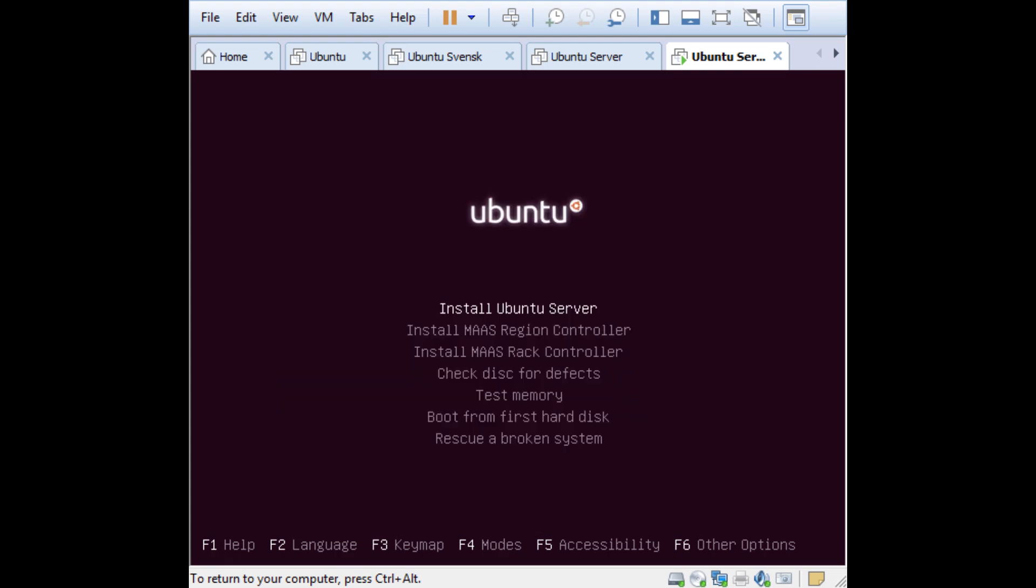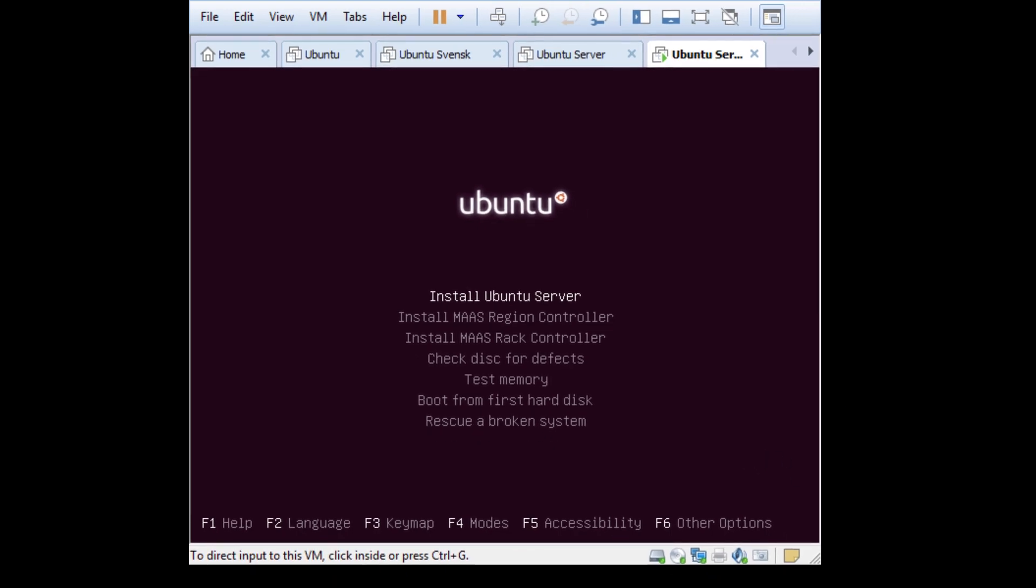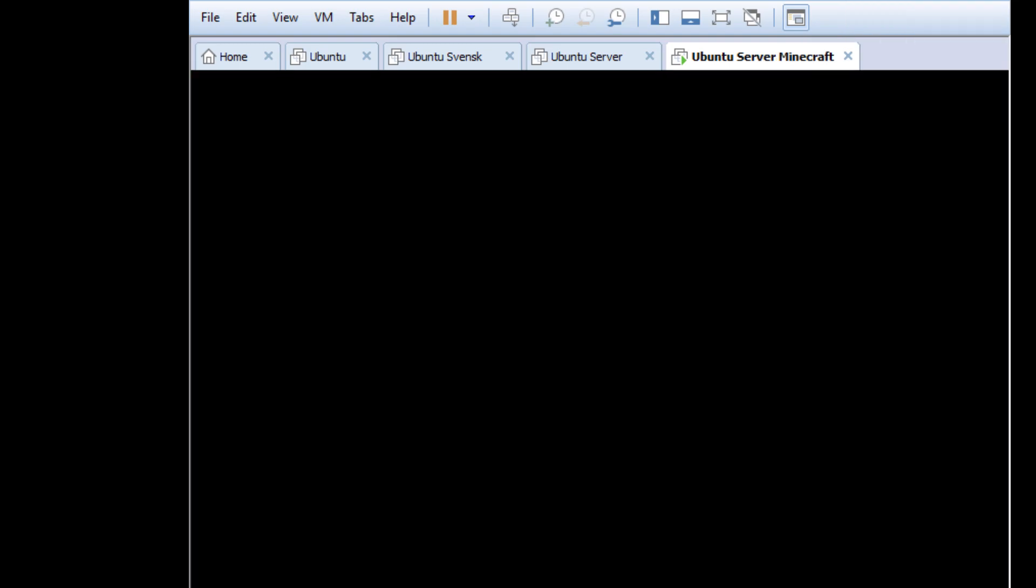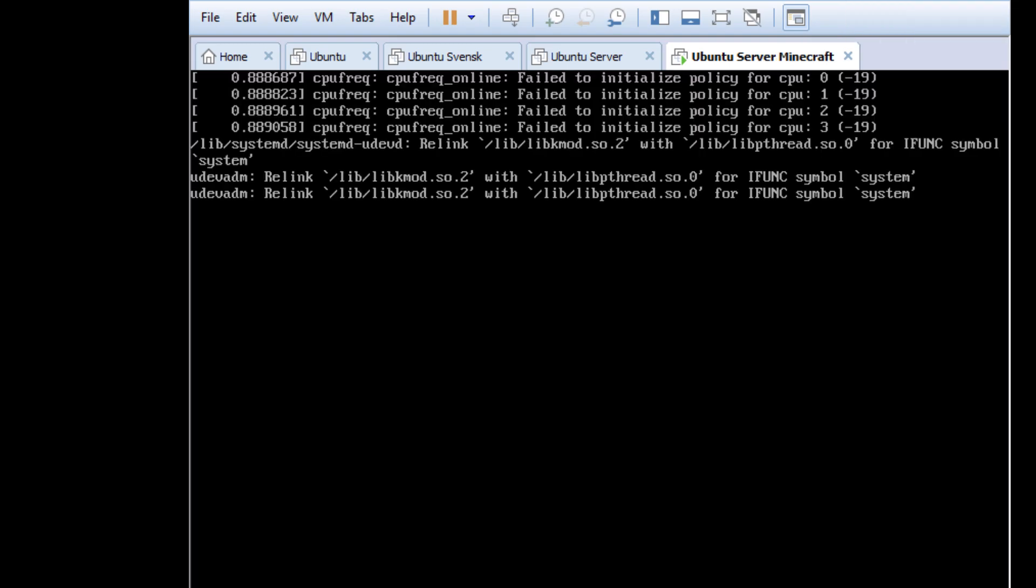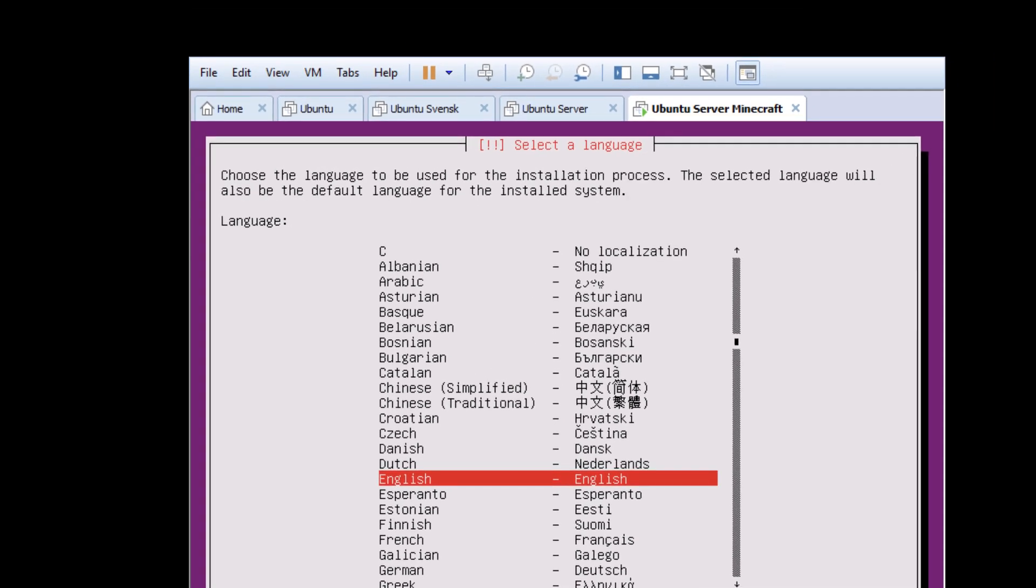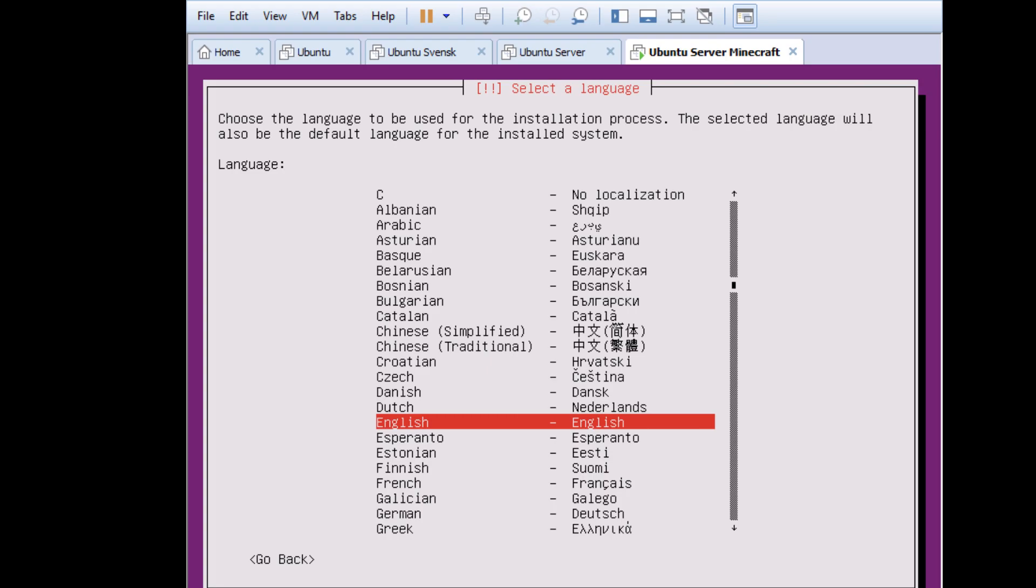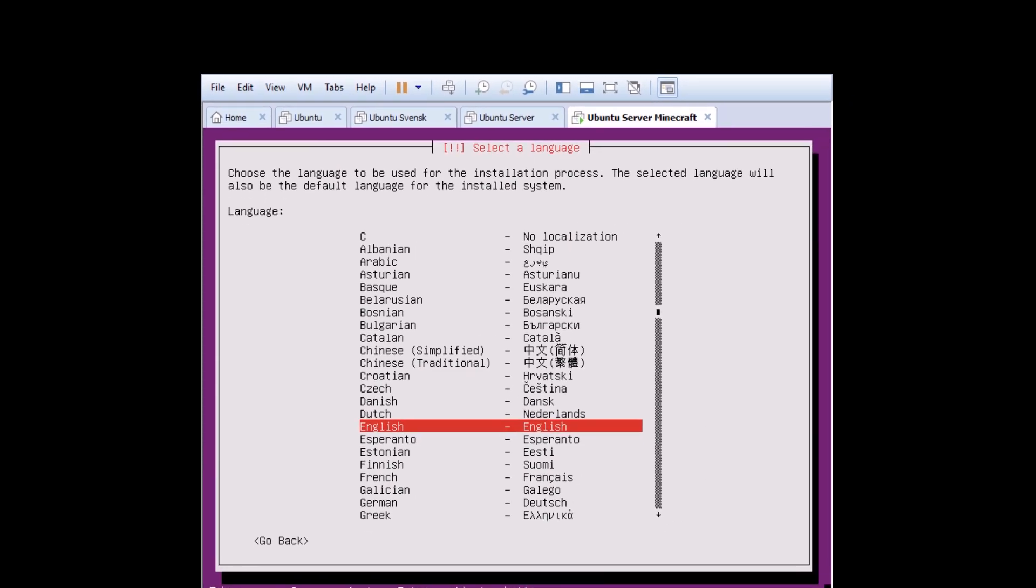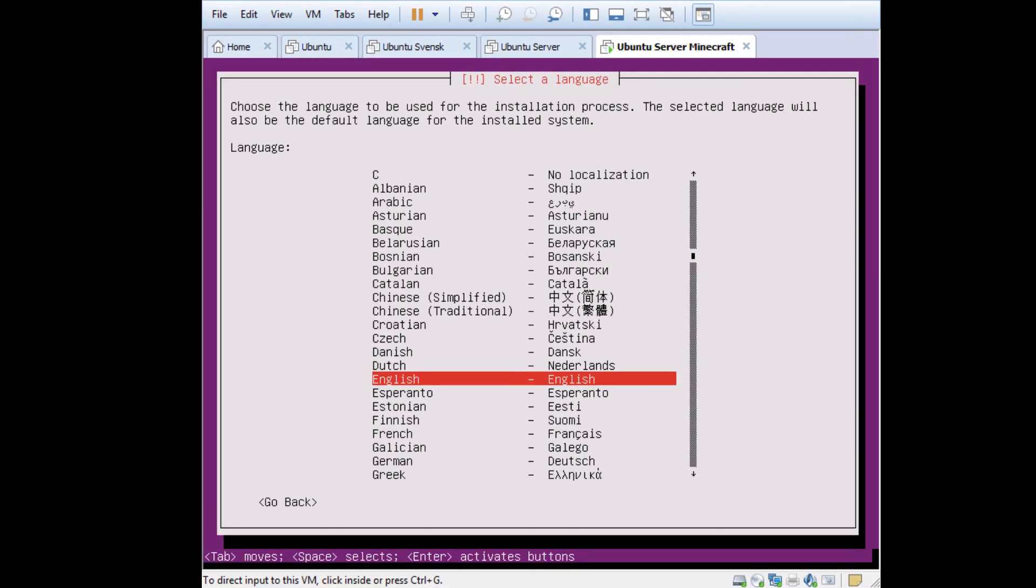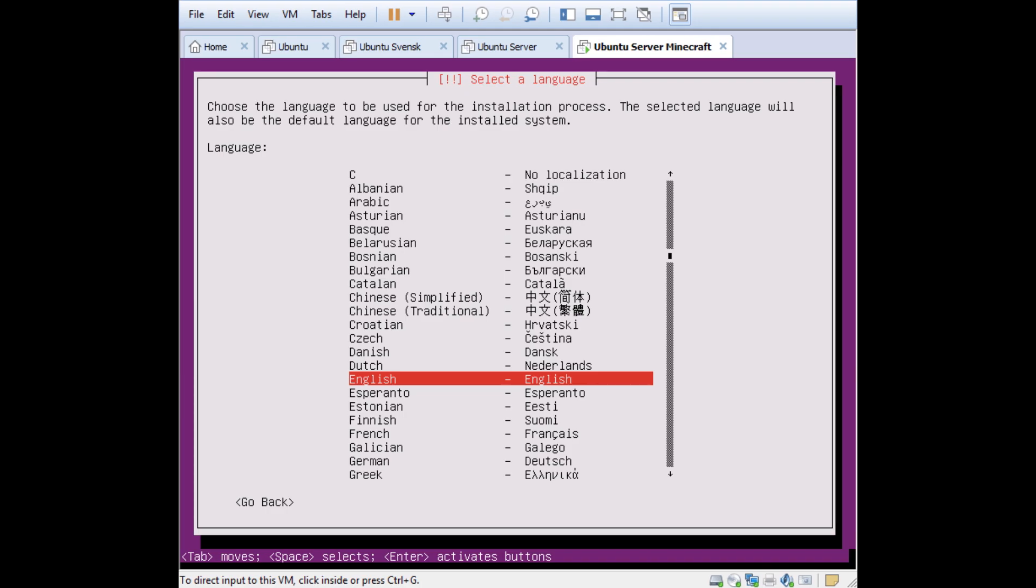I just select English here using the arrow keys. You get this little window and you can use your arrow keys to select Install Ubuntu Server. Let me adjust this a bit. This is the resolution, it will be okay.